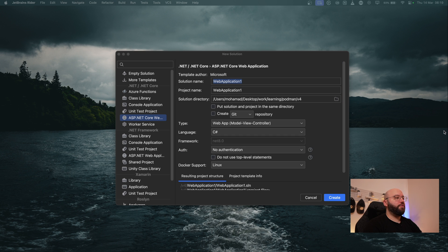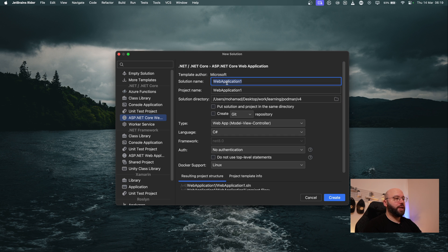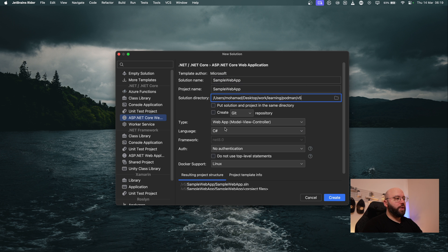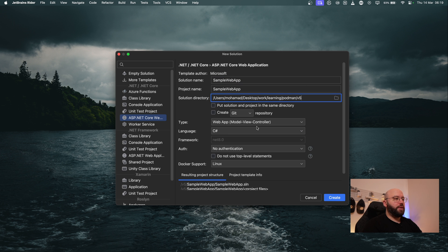What I have here is the interface to create a new application. I'm going to create a new one, call it Sample Web App, and change the directory. I'm going to keep it as an MVC. We can see it's running on C# and here I have Docker support for Linux, which is what I want. So I'm going to click on Create.